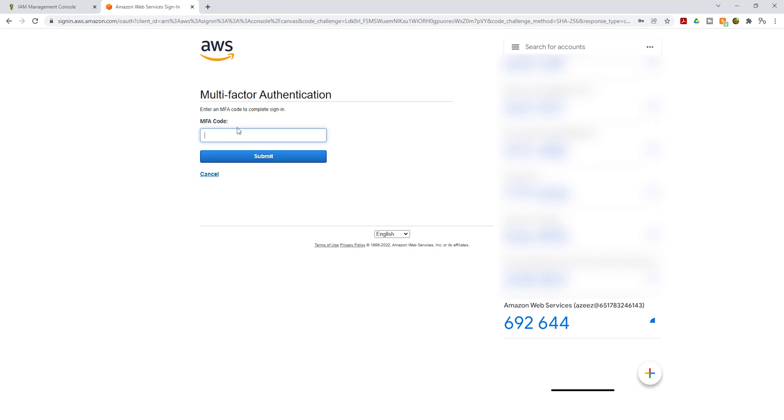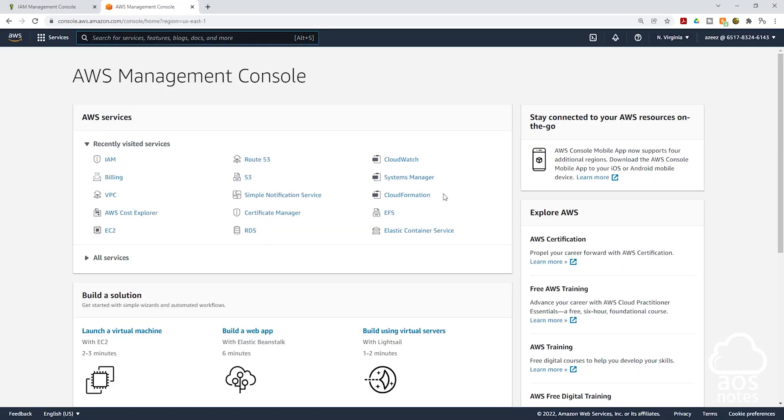I'll wait for this code to change. Once this code changed, I'm going to enter the next code. The next code I'm seeing here is 648371. I'm going to click submit. And there you go. I've now signed in as my IAM user. This time, multi-factor authentication was enabled. After I entered my password, I had to enter the multi-factor authentication code. This is how you enable multi-factor authentication for an IAM user. Thank you, and I'll see you in the next lecture. Bye.